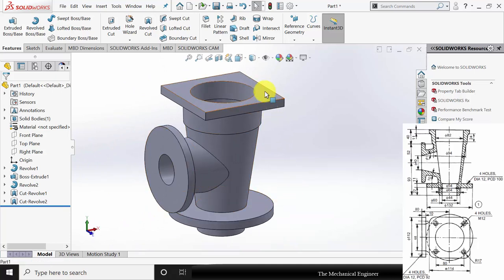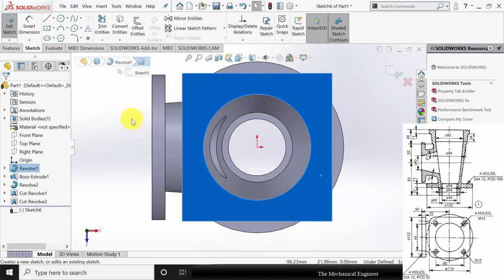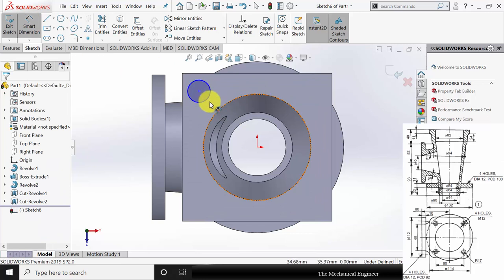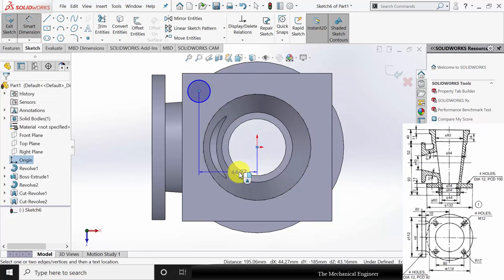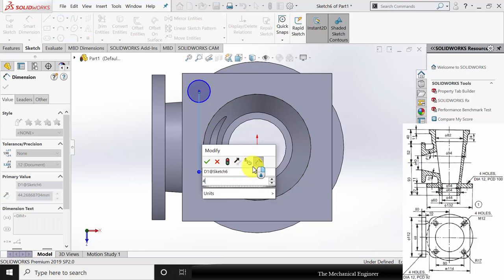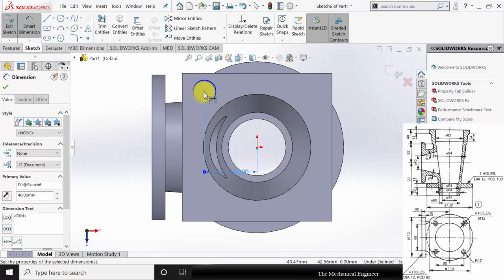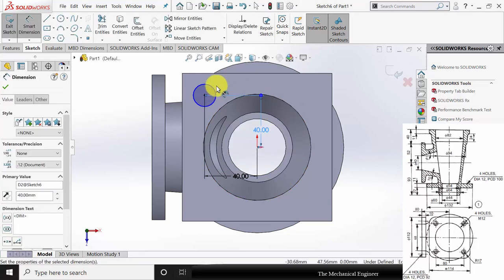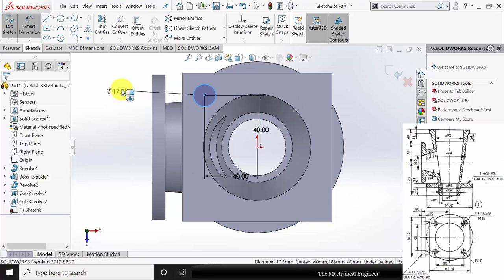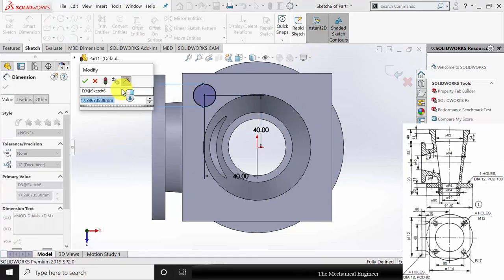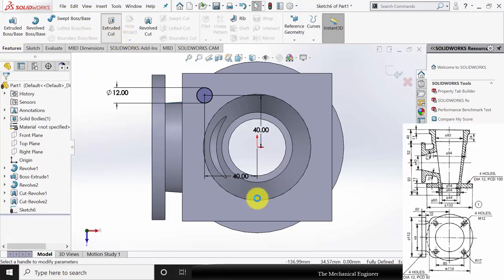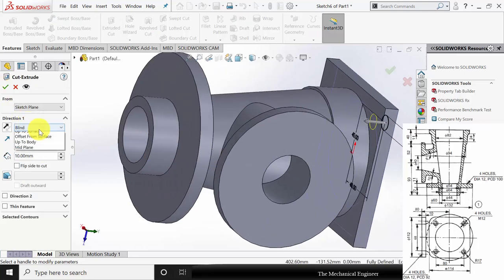Next I am going to create the hole at the top face. Click this surface, click sketch, draw a circle. Go to smart dimensions and mark the distance — the distance is given as 80 by 2, that is 40. The vertical distance is also the same, 40. The radius of the circle is given — it is M12 bolt, so 12 mm diameter. Go to features, click extruded cut, and select up to surface, then select the surface.